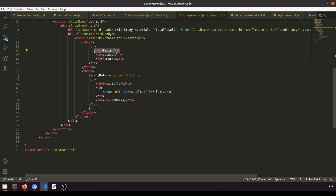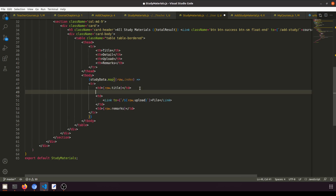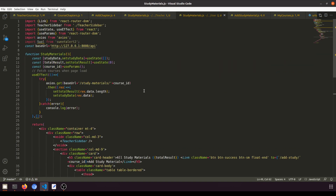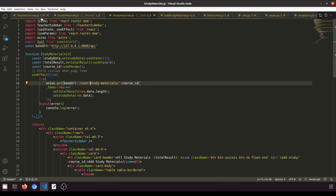The teacher cannot take any action here — they can only see the title and upload details. We'll show the detail field as well. We need to create one more URL for user study materials so that the user can fetch the study material. Let's remove the course chapters and teacher courses references and focus on the main component for user study materials.